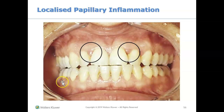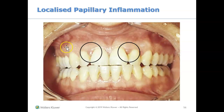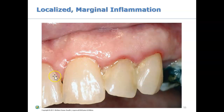Here is another example. The mandible looks pretty healthy, but look at the maxilla — the upper gums. Do you see how just the papilla is inflamed? The margins are fine, there is no redness along the margins, no redness on the attached gingiva — only redness on the papilla. This is an example of papillary inflammation, where only the papilla is inflamed.